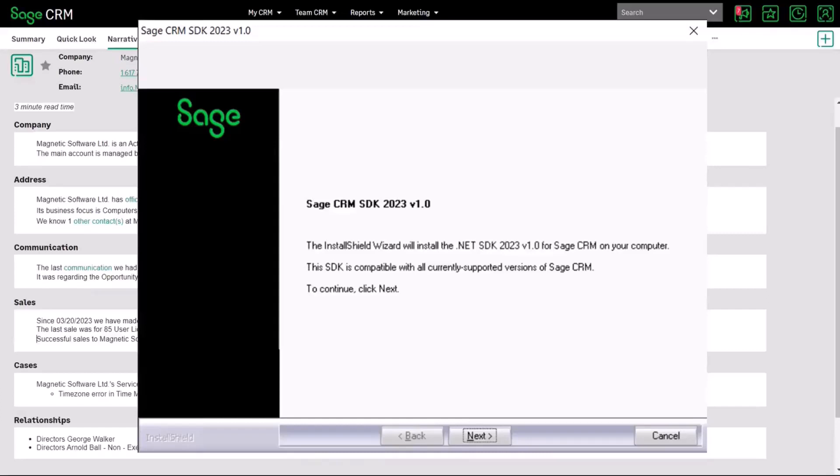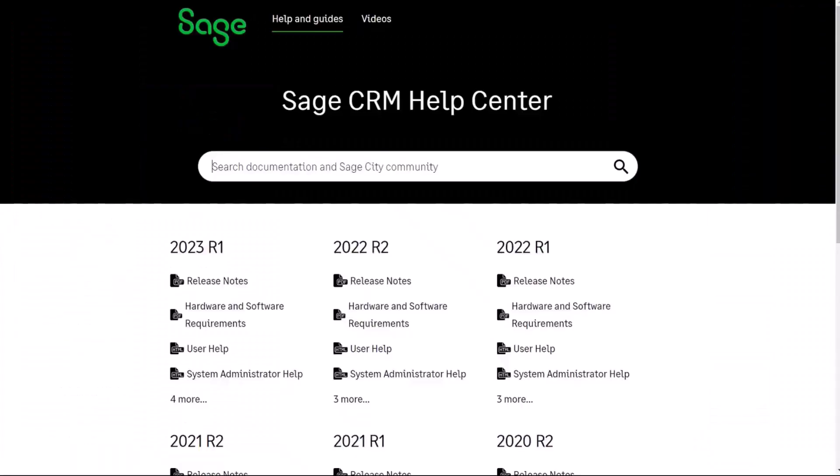We've used in the creation of the narrative summary feature that I was talking about earlier on you can see everything that I've talked about on the help center so that's all updated on help.sagecrm.com.